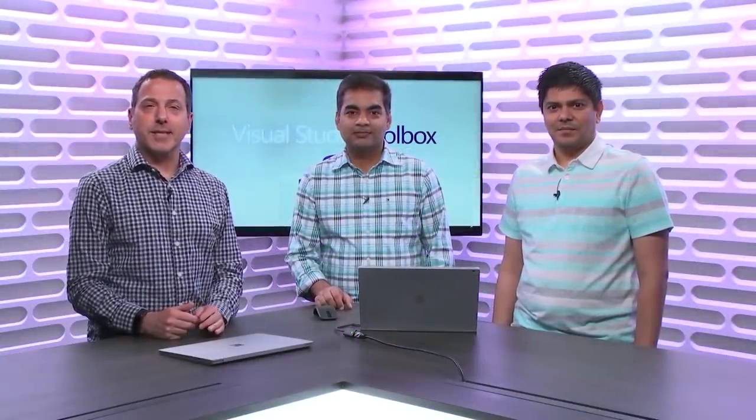Hi. Welcome to Visual Studio Toolbox. I'm your host, Robert Greene, and joining me today are Sachin and Samit. Hey guys. Hey Robert.